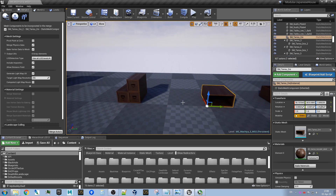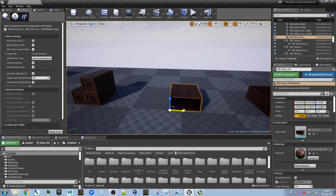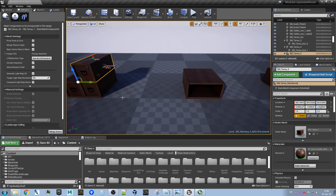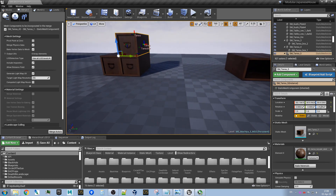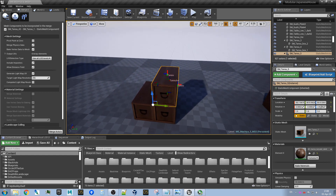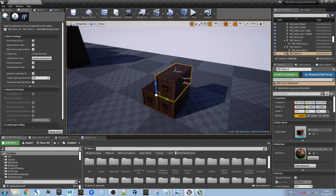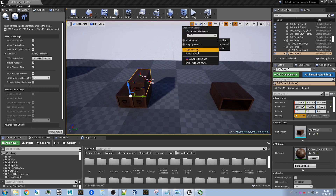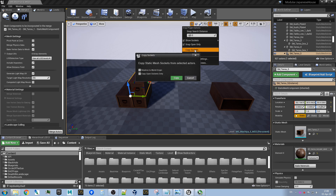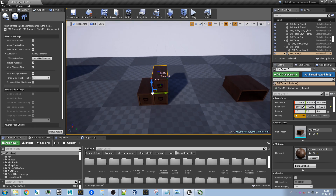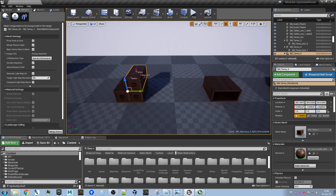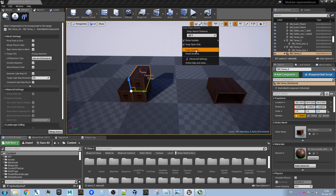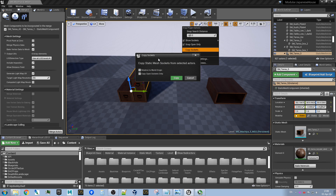So now we have a bigger piece and it doesn't have sockets yet. Instead of defining all sockets by hand, we will copy the sockets from this little piece to another one and then edit them. The copy sockets option is located here for the moment. You choose one or many meshes from which you want to copy sockets and choose copy sockets. There is a dialog with various options.